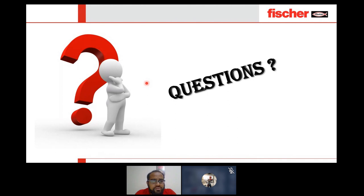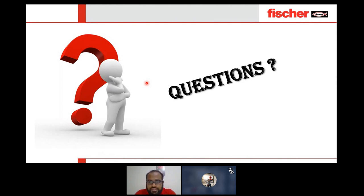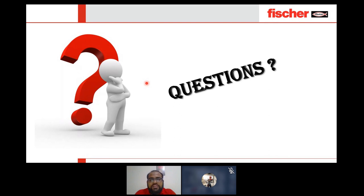Mr. Andrea asked if the webinar presentation can be shared — yes, we will share the PDF presentation. We can also come to your premises for a one-to-one discussion or webinar if required. We will share the data sheet for the stainless steel grade as well.